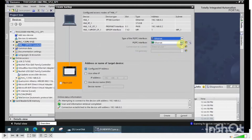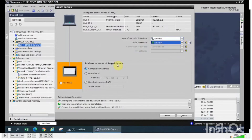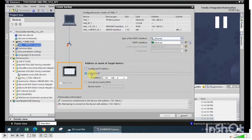Please take care that in the address or name of the target device, choose 'Use other IP address' and enter the IP address of that HMI, so we get easy access to the HMI.